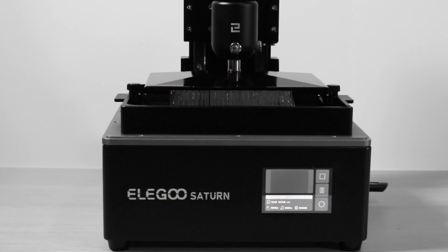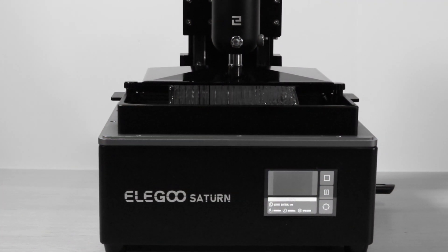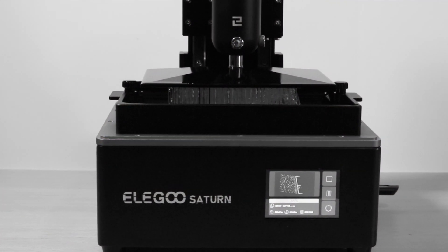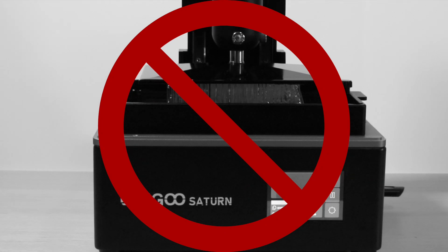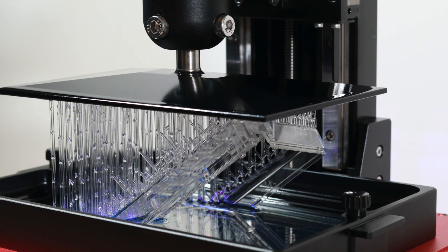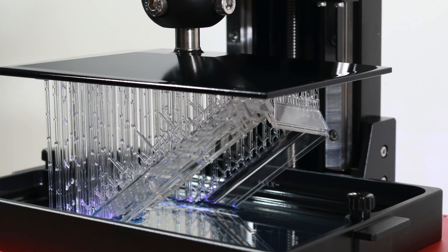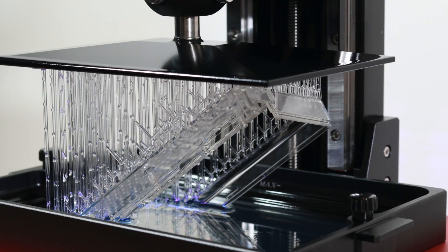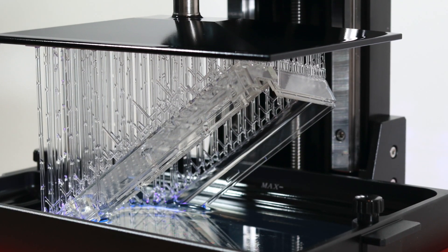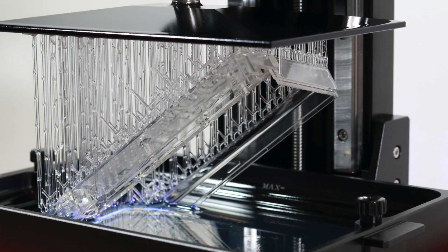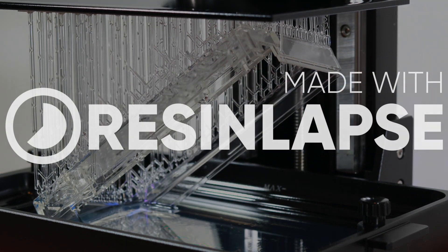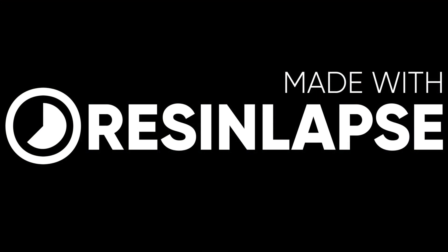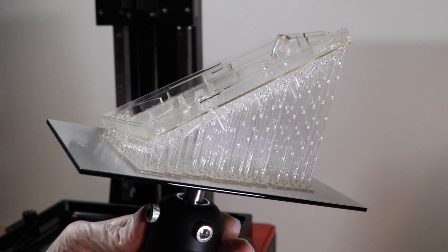Are you tired of making time-lapse videos with your resin 3D printer that look boring and just go up and down? Try ResinLapse. ResinLapse is an easy way to make silky-smooth time-lapses using only a Canon camera and your favorite resin 3D printer. You can find all the information about the ResinLapse and some cool videos made by Uncle Jesse on how to use it in the description below. Okay, back to the video.